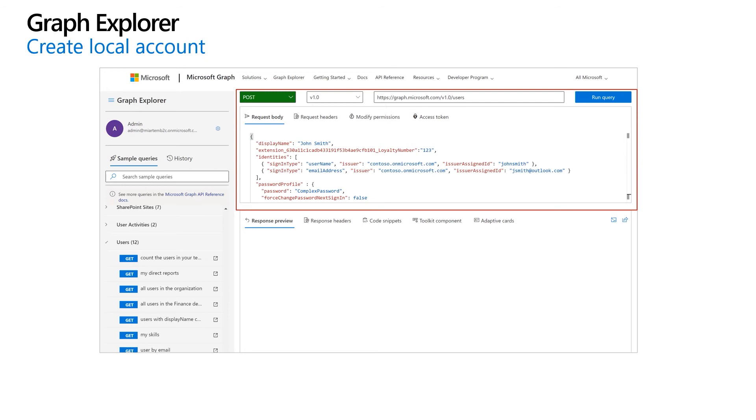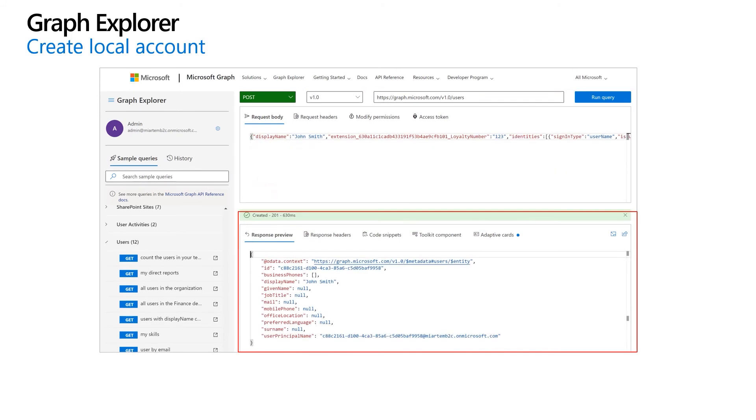loyalty number extension attribute, local identities, password profile, and password policies. A status code and message are displayed after the request is sent and the response is shown in the response preview tab. The response contains unique user object identifier you can use to update or delete the user.